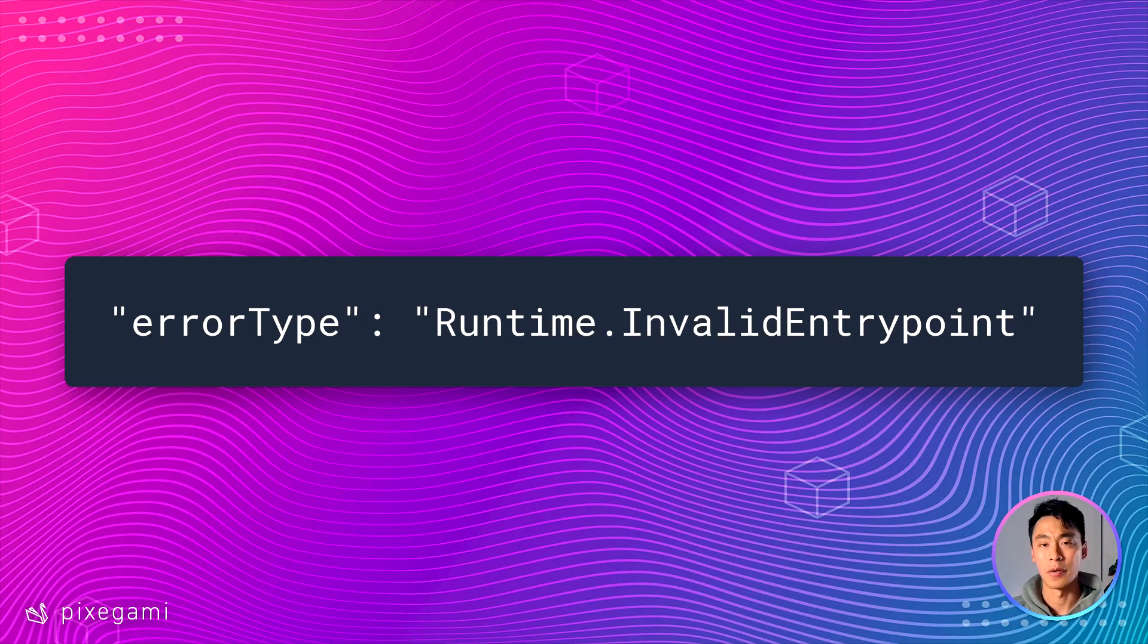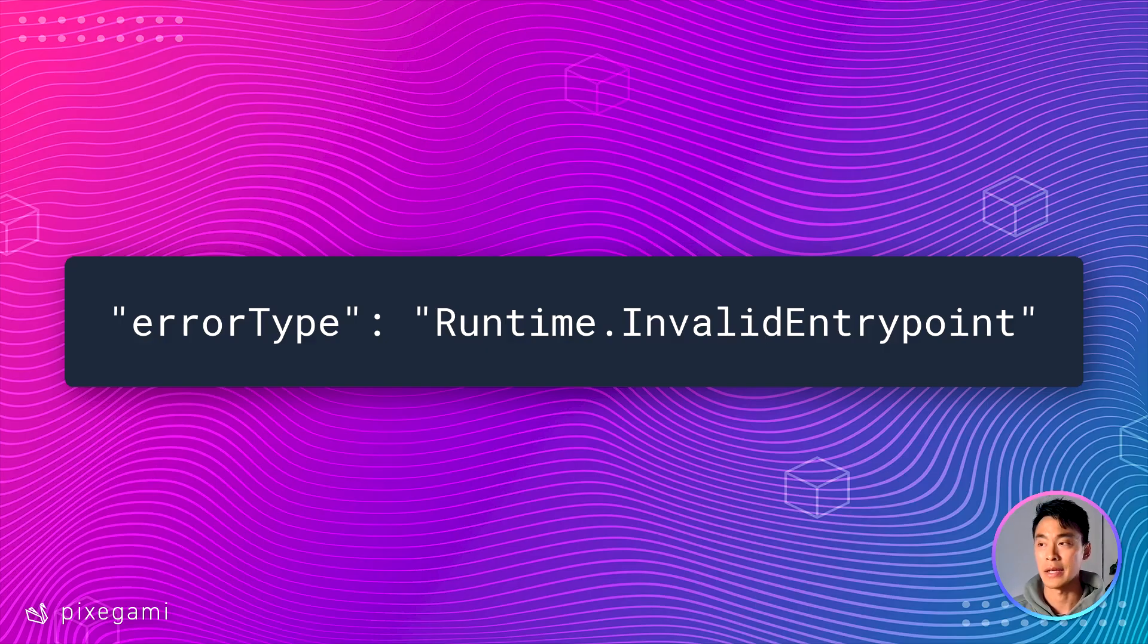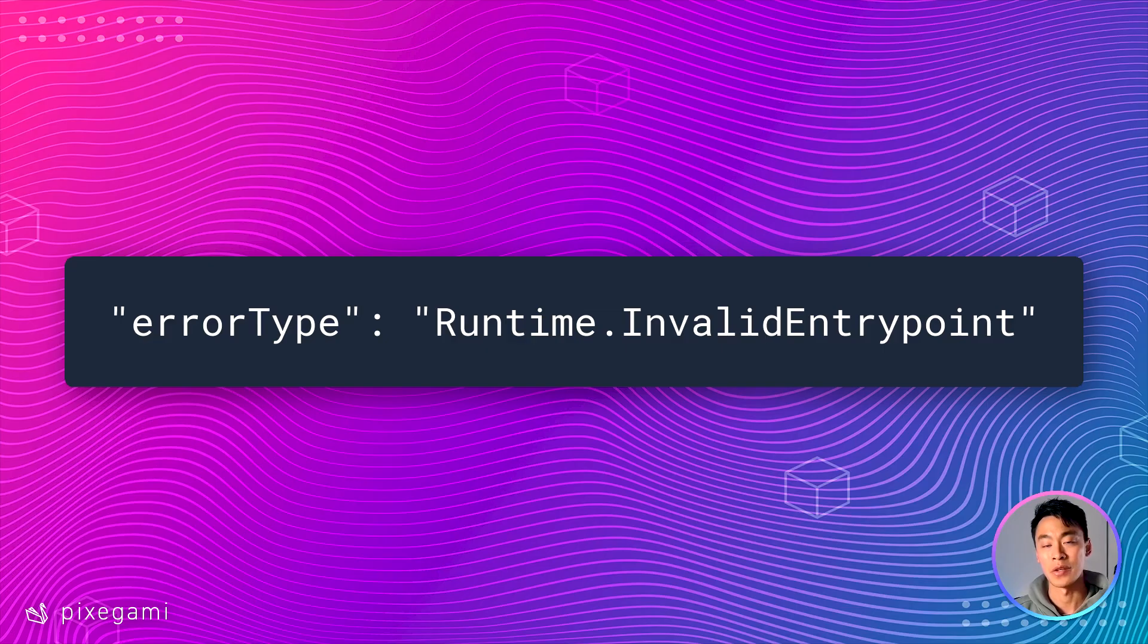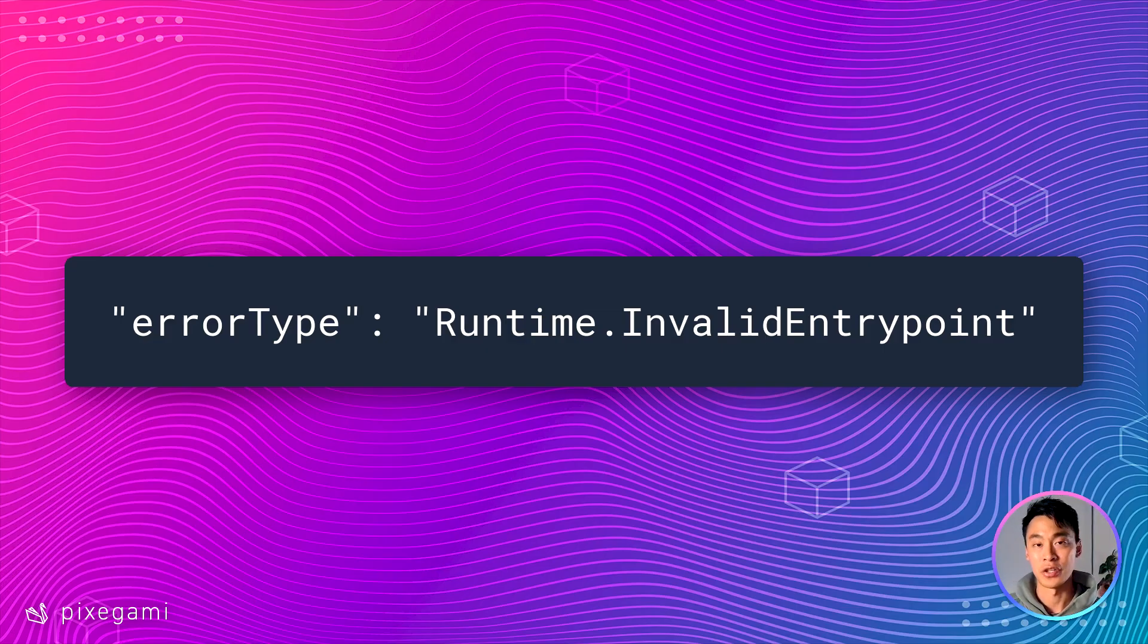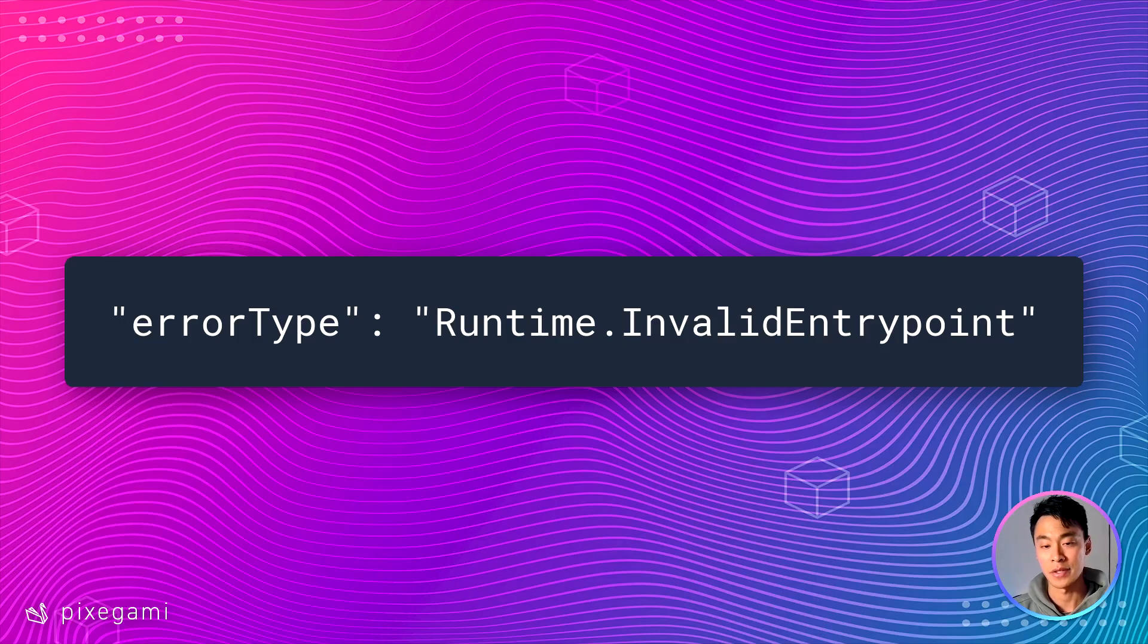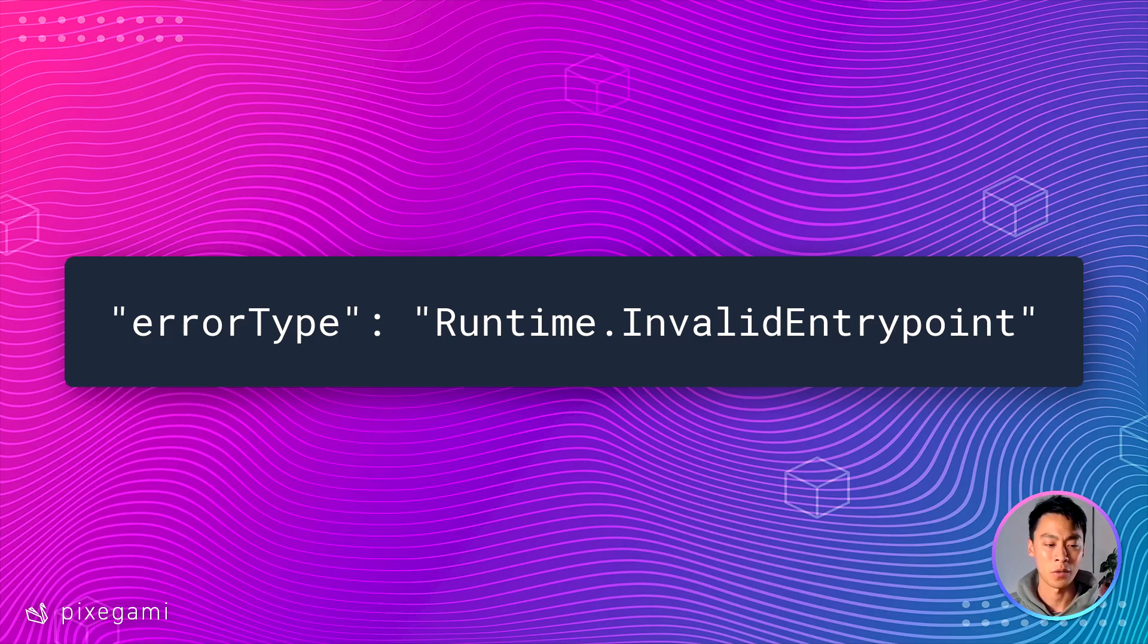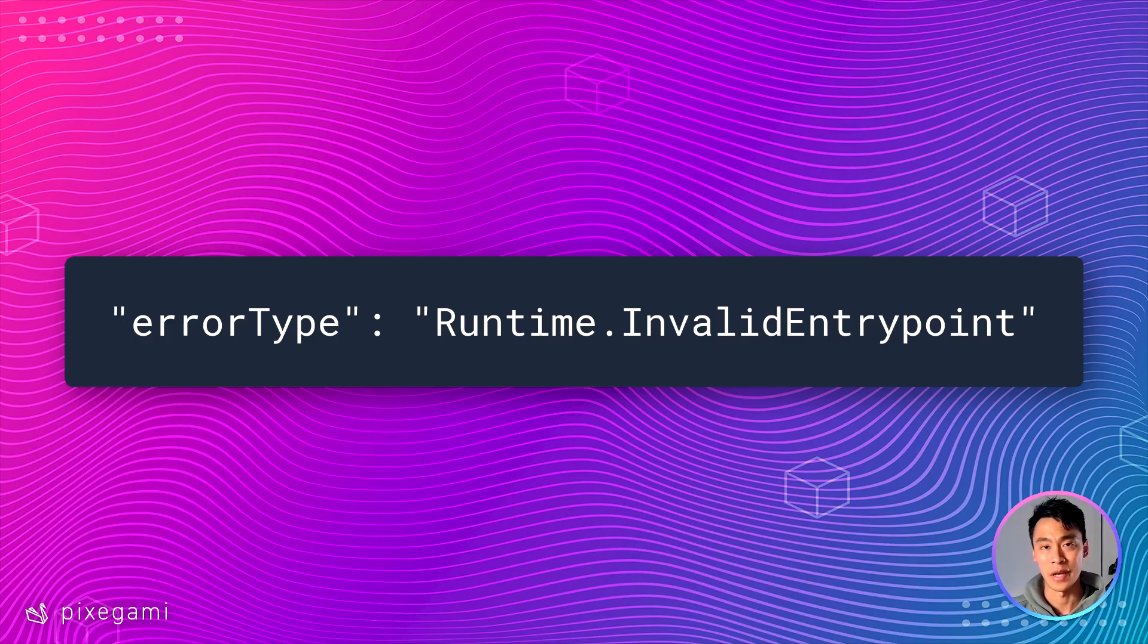Now, if you get up to this point and you can't run the function or it has an error like a runtime invalid entry point, then double check what architecture you're using. Because you could be using the wrong lambda architecture for the machine that you're built with. So in this one, I used an ARM64 architecture because I'm using an Intel Apple Silicon Mac. But if you're using an Intel or a Windows computer, you might need to use the x86 architecture instead.